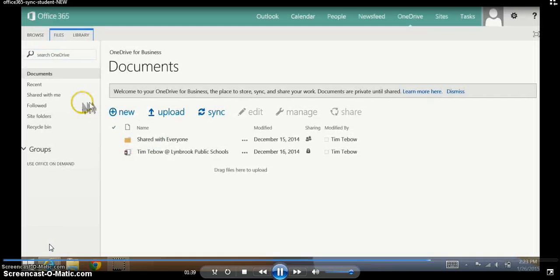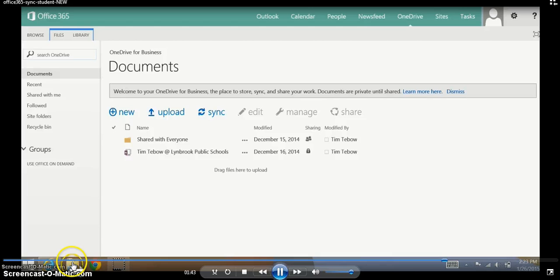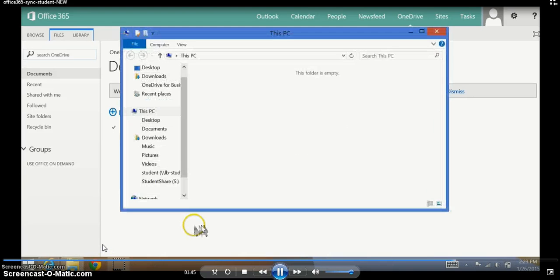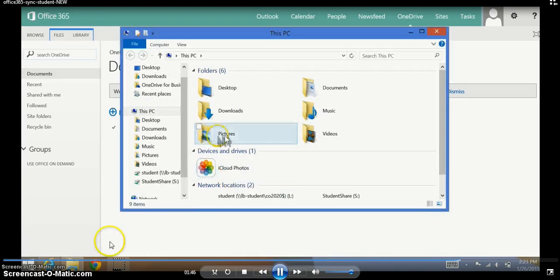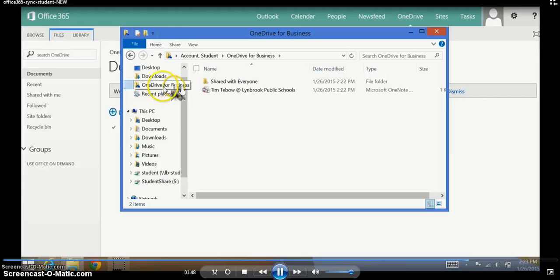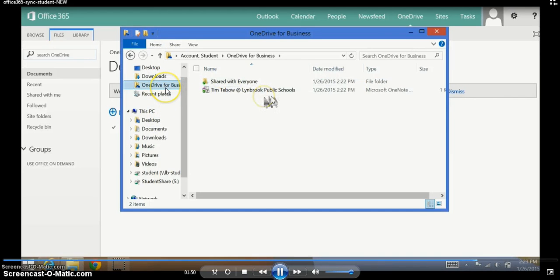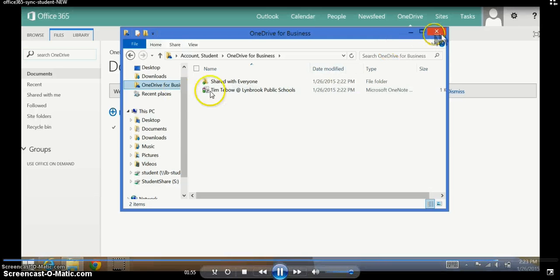Another place that you can find your OneDrive for Business is when you're on the desktop. If you look for this icon on the left-hand side, this folder icon, this shows you all the drives you have access to, including now OneDrive for Business, which was created when you clicked the Sync button.